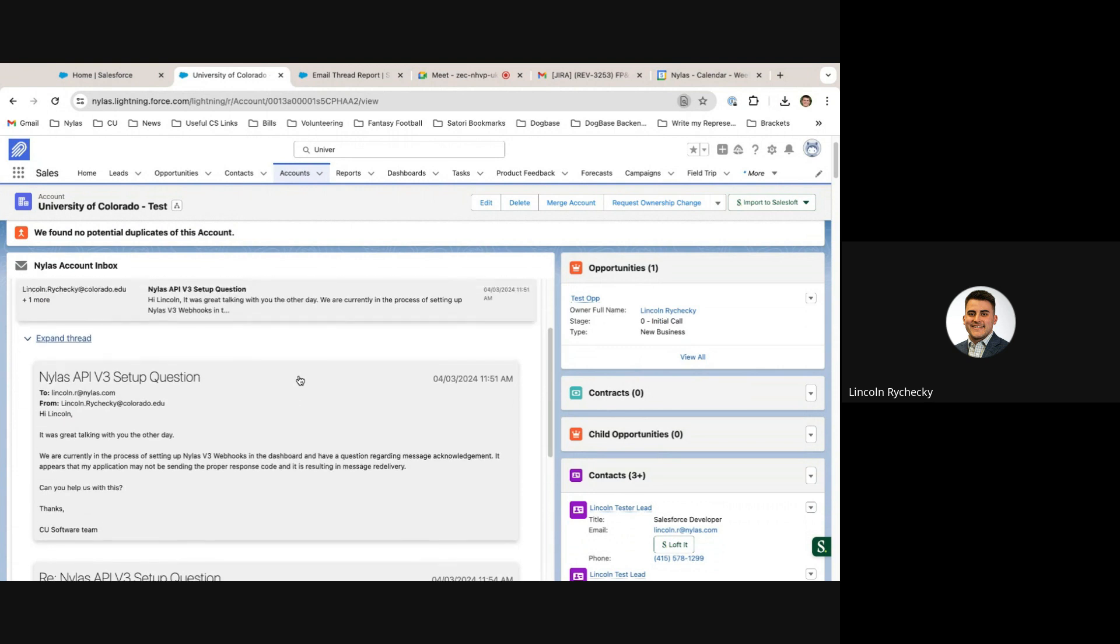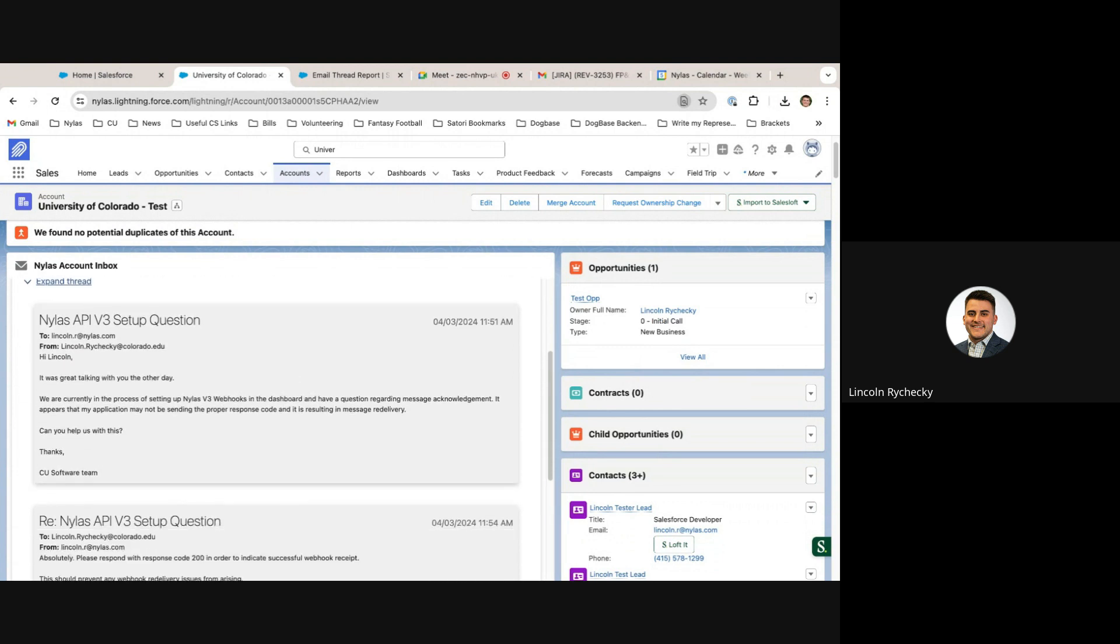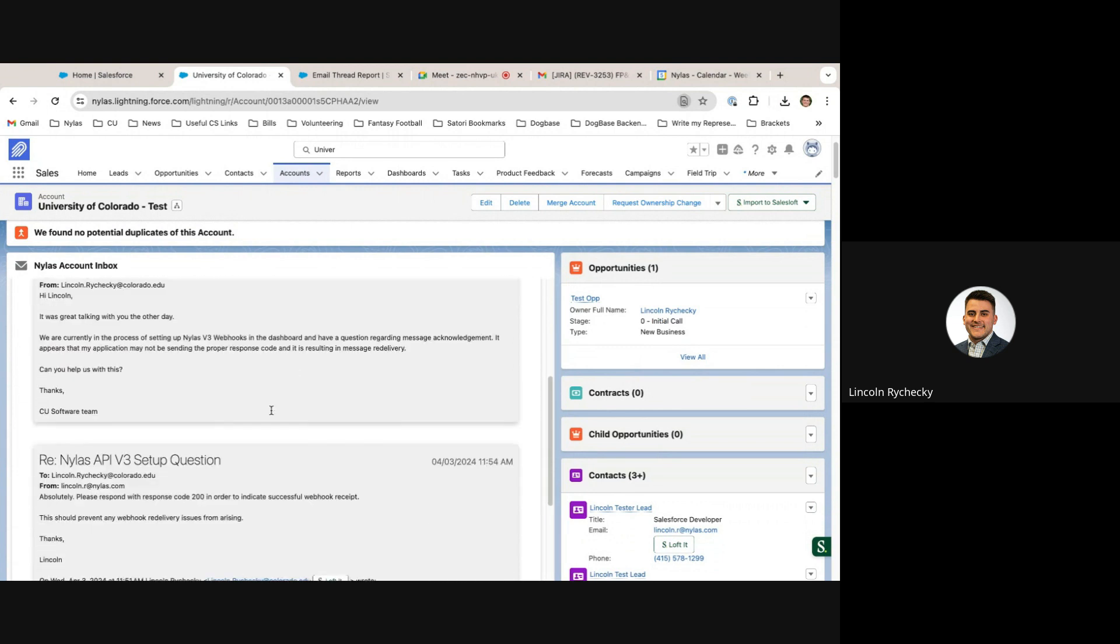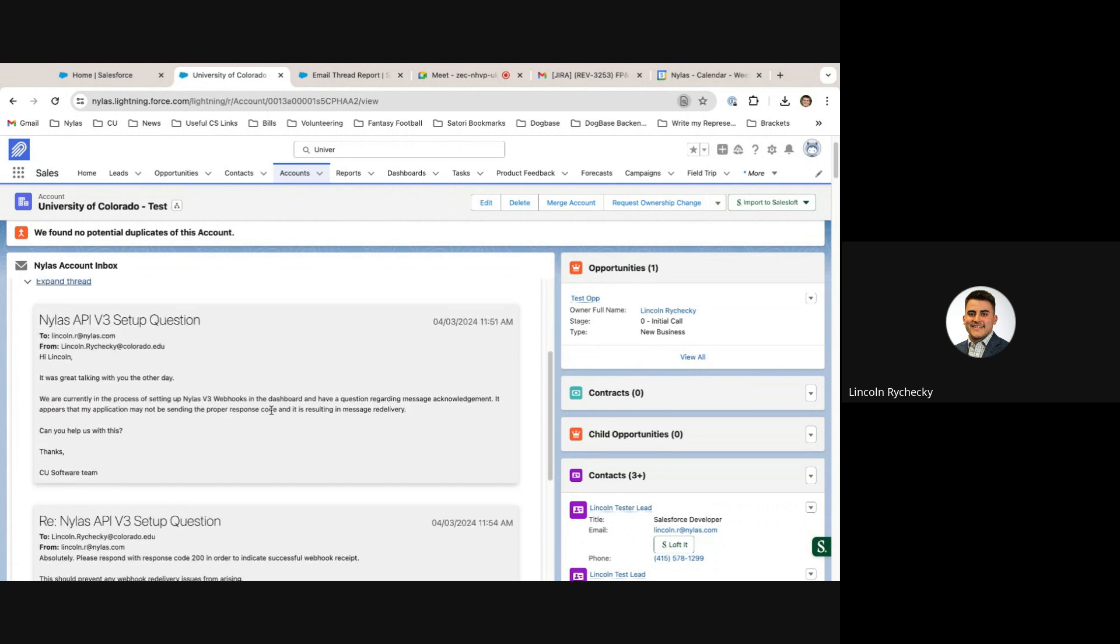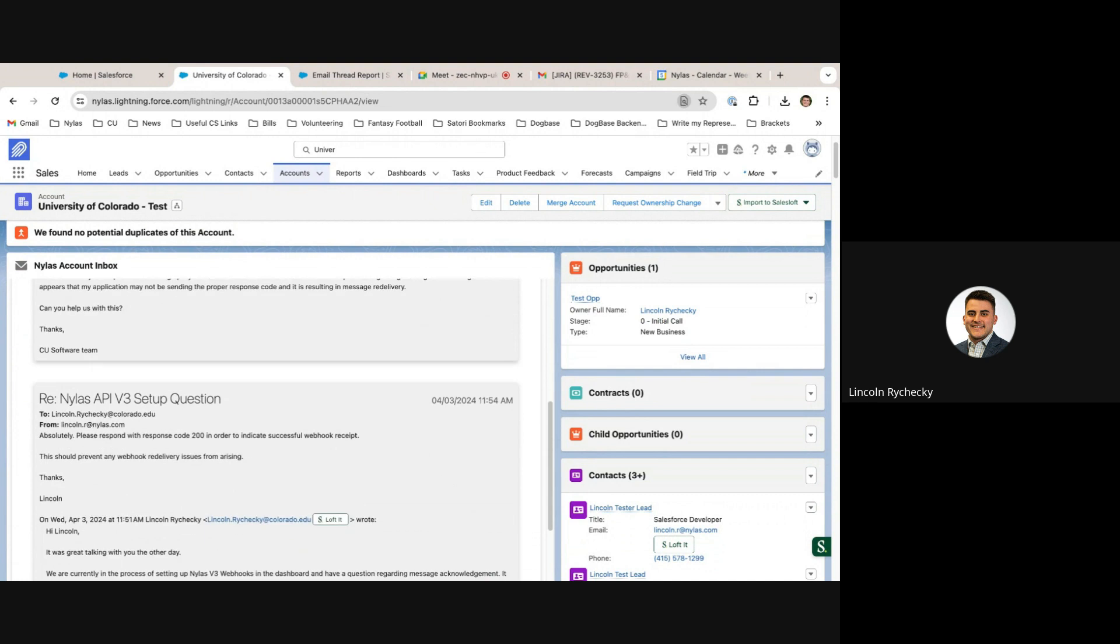When I expand a thread, I'm able to view each email in that particular thread in the order in which the correspondence occurred.